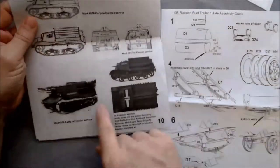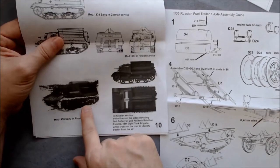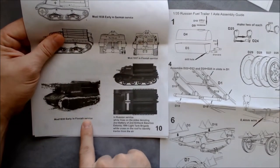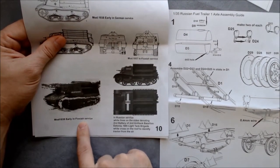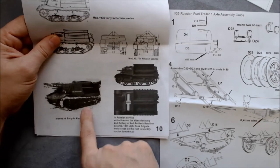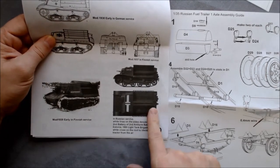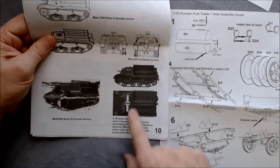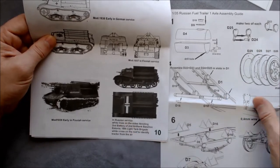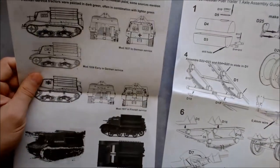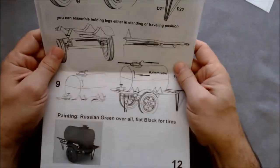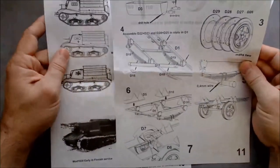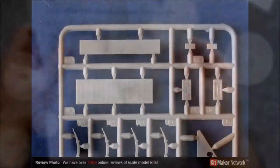And they show some completed photos actually show a reference shot here of a Finnish model in mod 1938, early and finished service. This one says it's in Russian services. I think an actual model photo. So again, and then the back, last page or the last section here is the fuel trailer assembly.